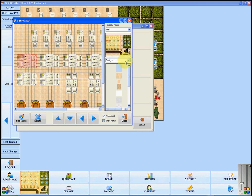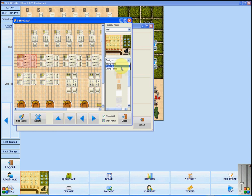On the right, you can see that you have different options. Click on the scroll bar and you can see that you can adjust the background, properties, and dining tables.